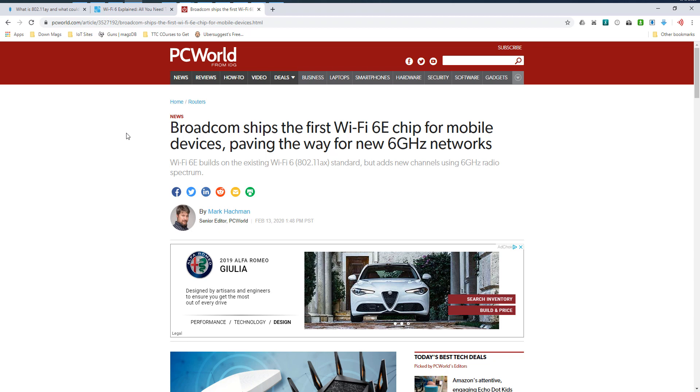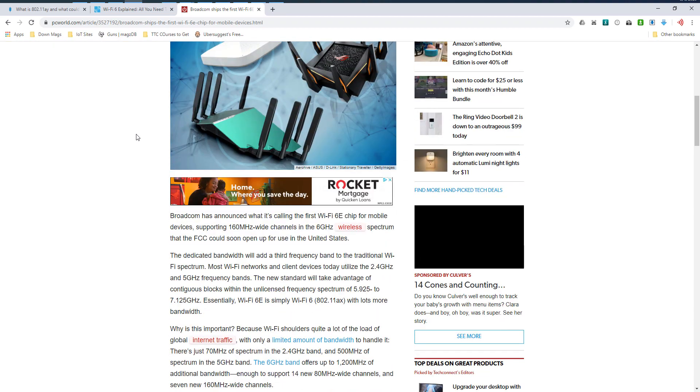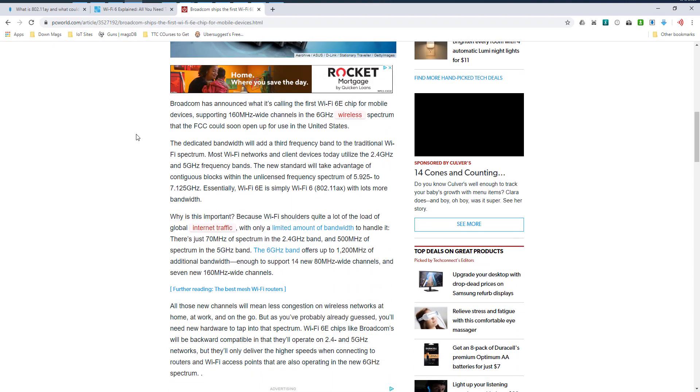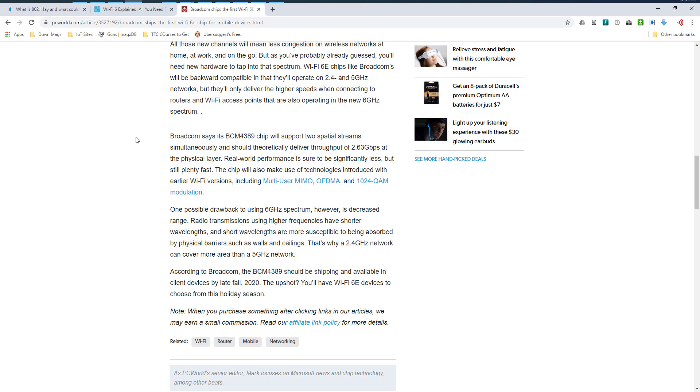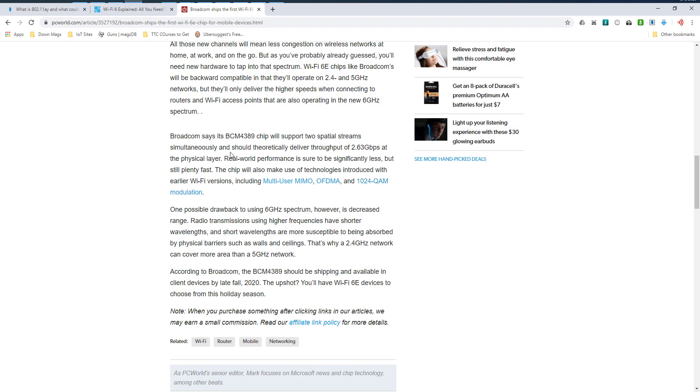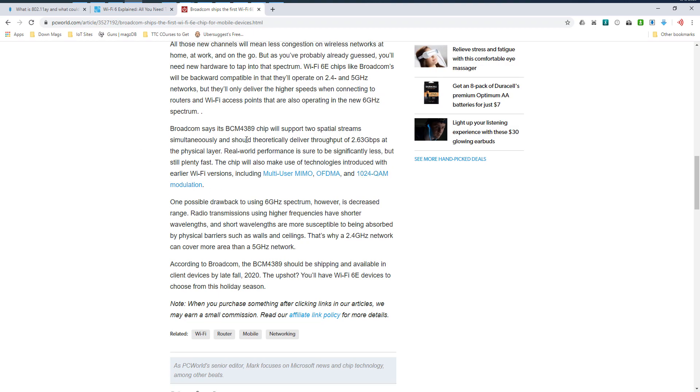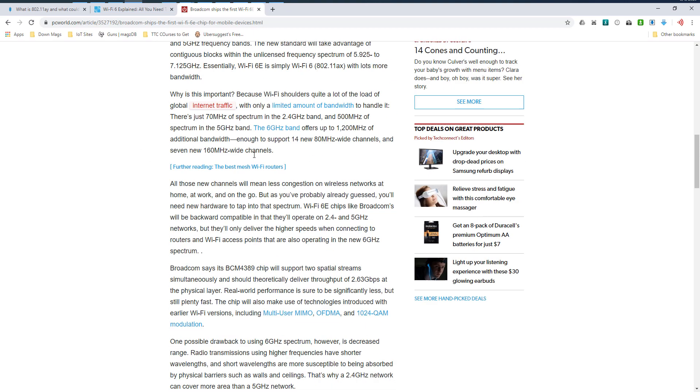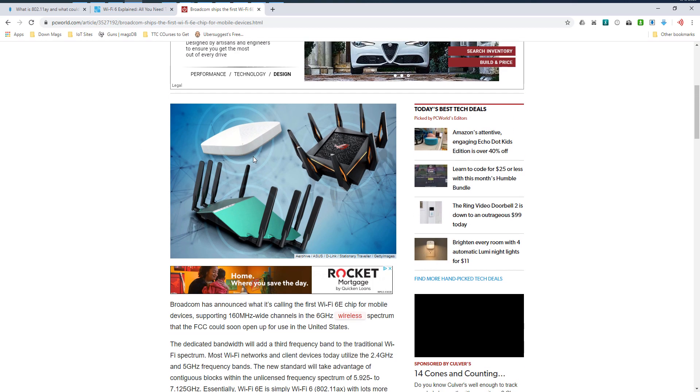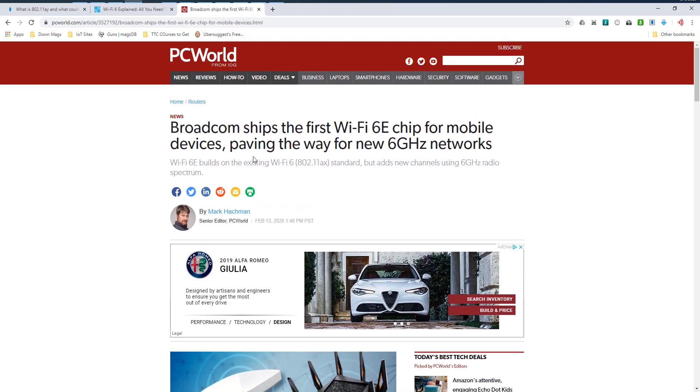So Broadcom did announce this new chip, and let me make sure I give you the accurate term for the chip. It is the BCM4389 chip. They do not expect it to release until sometime in the fall of 2020. So they're saying they ship it in the headline, and then later on in the article, they let you know that it's going to ship in the fall of 2020, at least be in devices in the fall of 2020. So that's when you'll start to see it hit the market. So what this does then is open up that extra frequency space for use on your Wi-Fi networks.